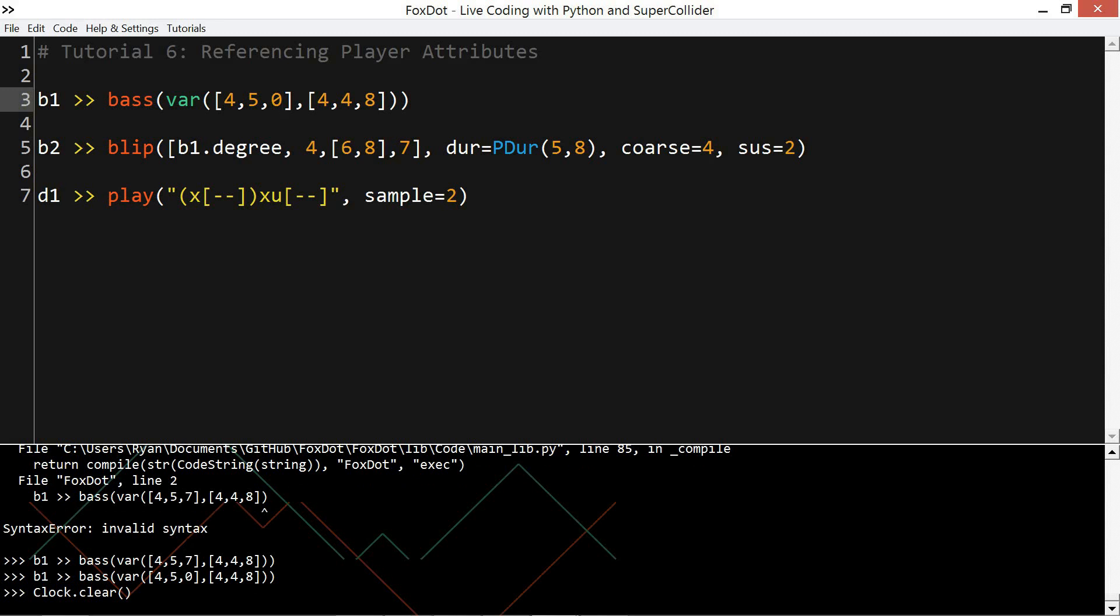So did you notice that even when I changed B1, that B2 was referencing new pitch values? So this is what I like to call a dynamic system, where any changes made to one part of the program propagate out to the rest of it. So this is called reactive programming. You don't usually find it in Python, but it's actually really helpful when you're programming music and you have these relationships.